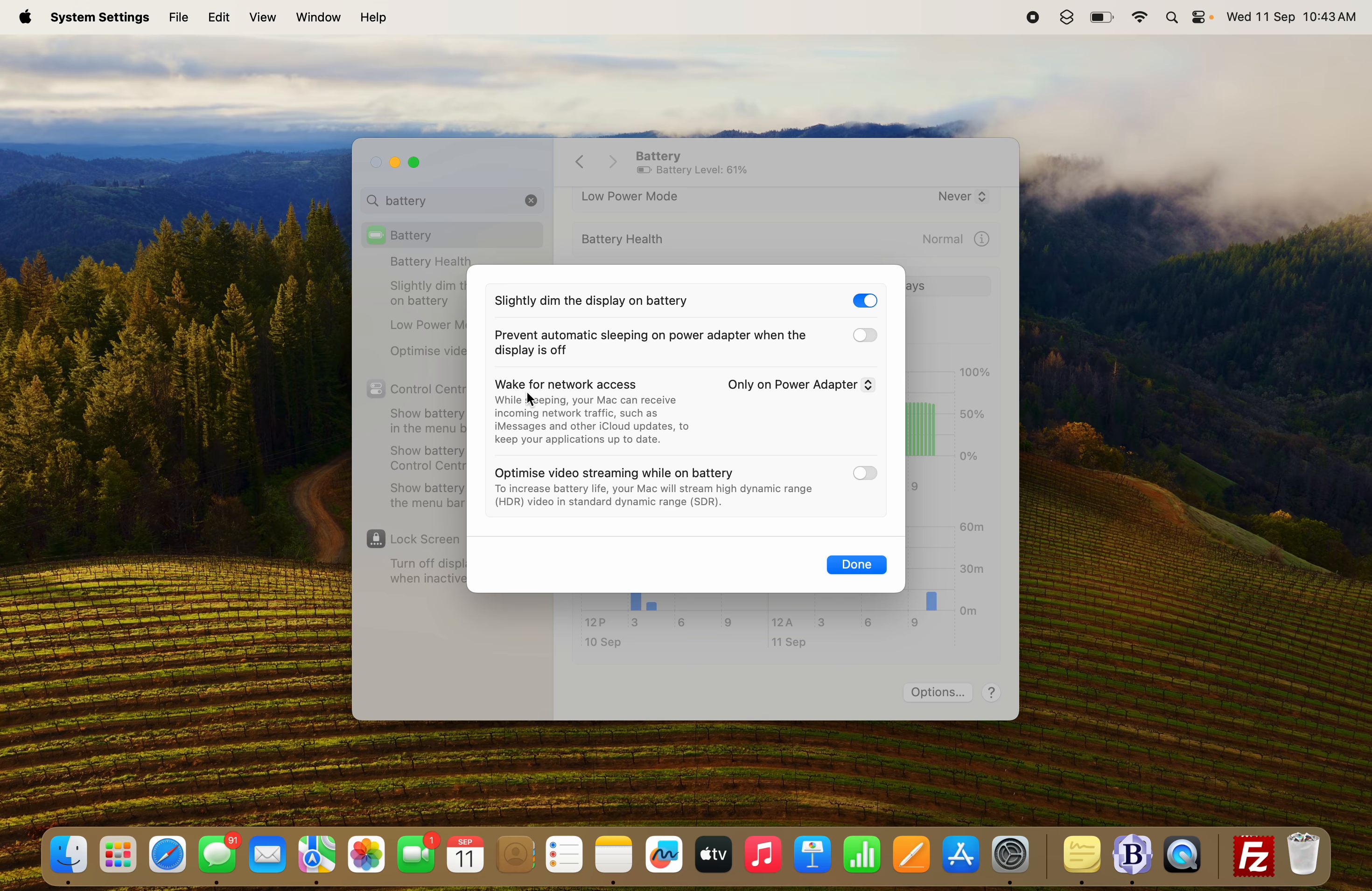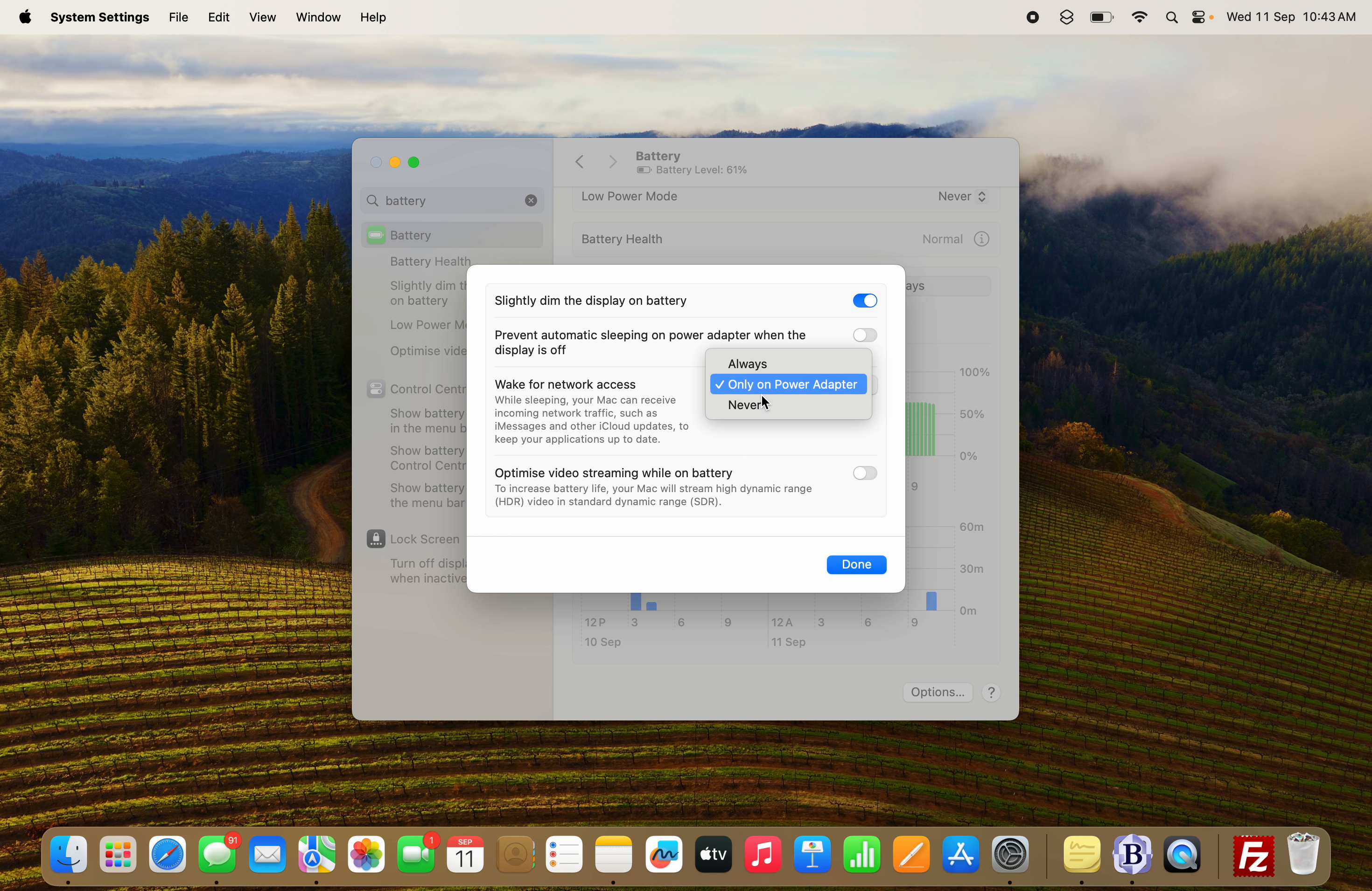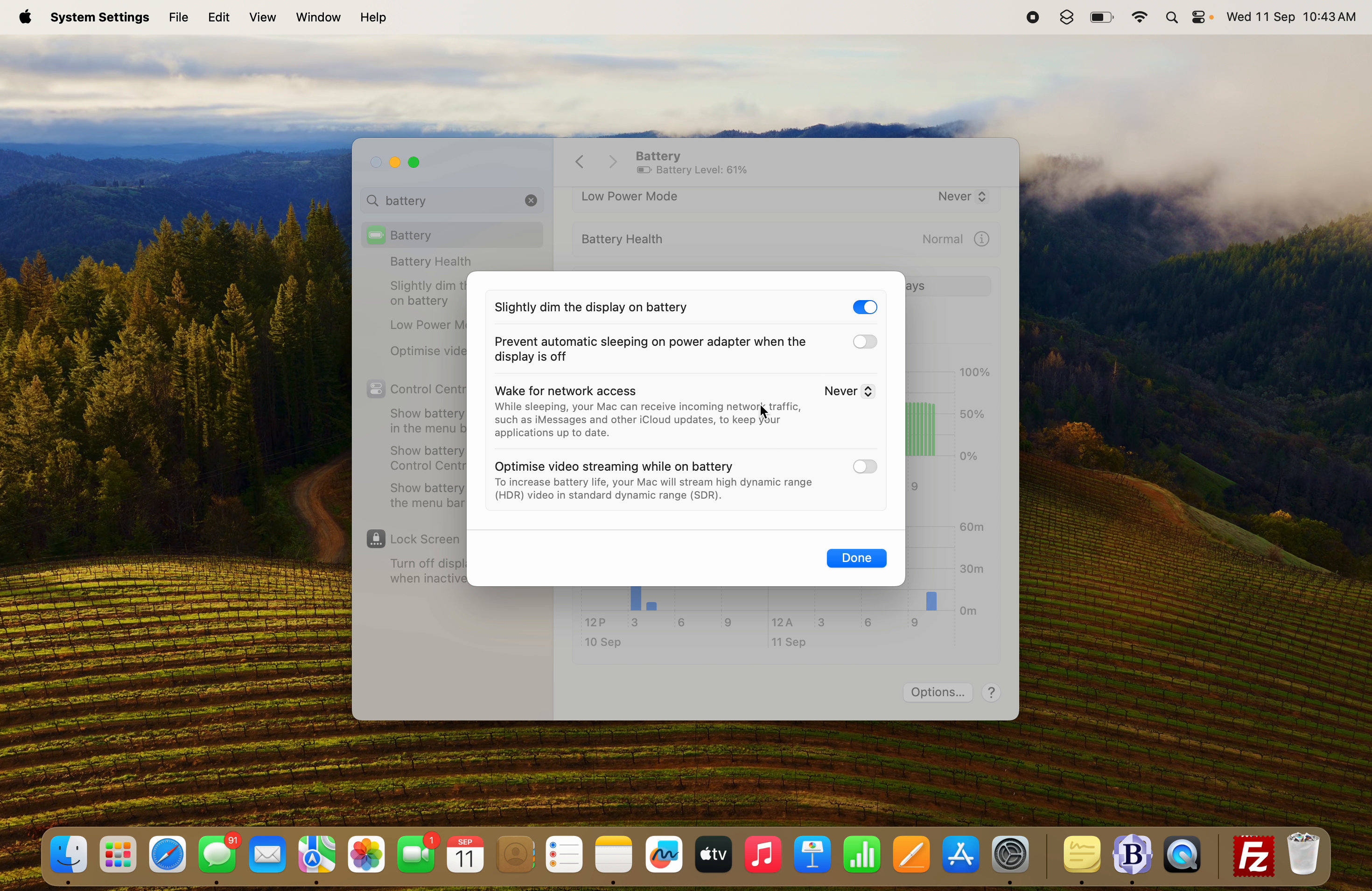Now in the Wake for Network Access section, just select Never. That's it - your Mac will be connected to Wi-Fi while sleeping.